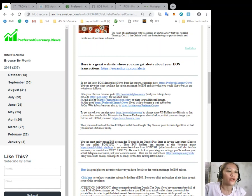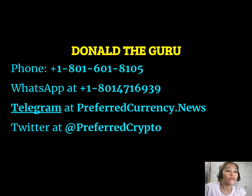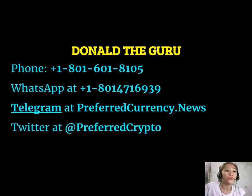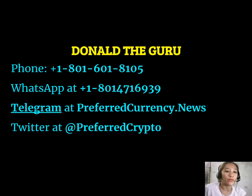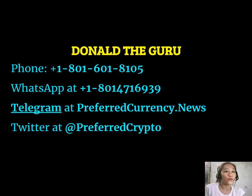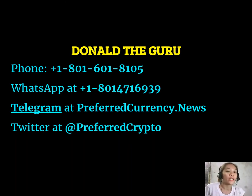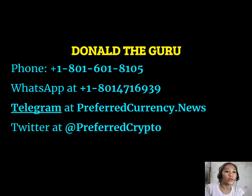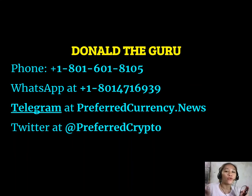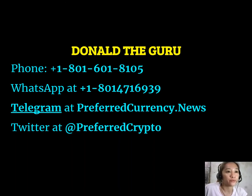We also have good news for you. The publisher of preferredcurrency.news would like to connect with you personally. If you have questions or clarifications, you can contact Donald the Guru through his phone number at 1-801-601-8105, or on his WhatsApp at 1-801-471-6939, or on Telegram at preferredcurrency.news, or you can follow him on Twitter at Preferred Crypto.